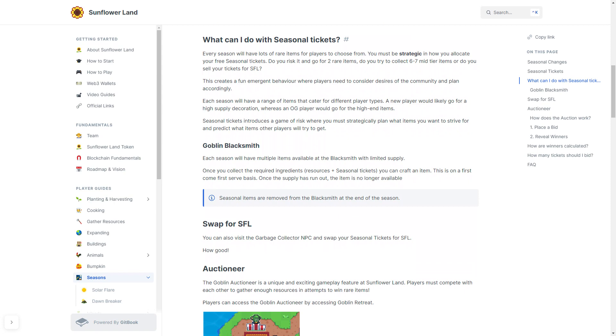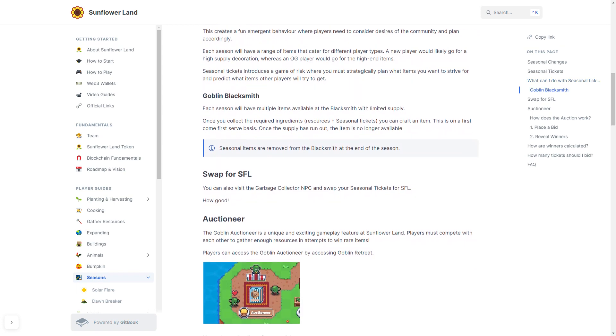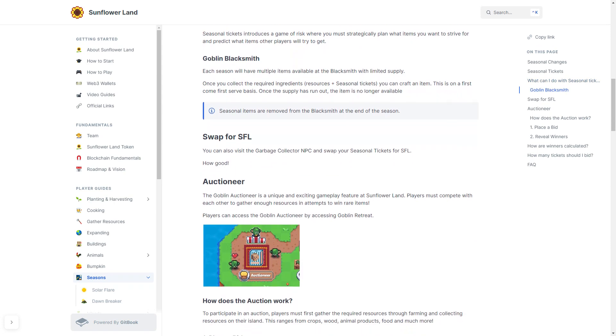The Auctioneer: The Goblin Auctioneer is a unique and exciting gameplay feature at Sunflower Land. Players must compete with each other to gather enough resources in attempts to win rare items. Players can access the Goblin Auctioneer by accessing the Goblin Retreat.